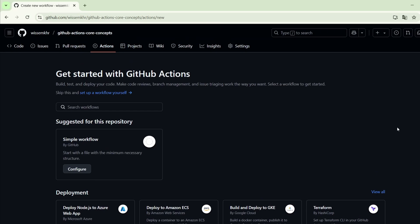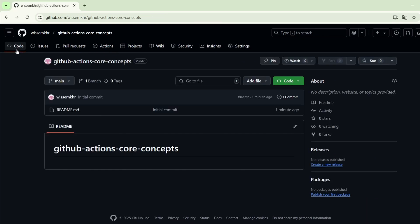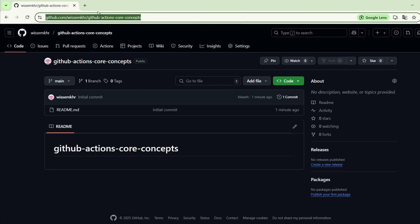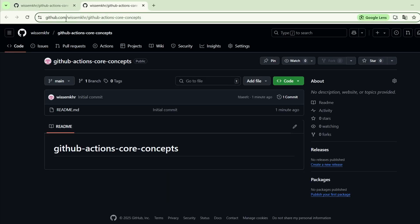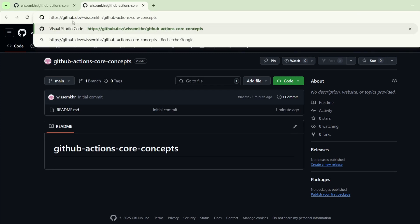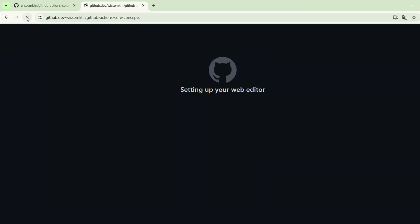Now let's go back to the Code tab. I will take the repository URL and here, instead of github.com, we will navigate to github.dev to open the repository in the GitHub web IDE.